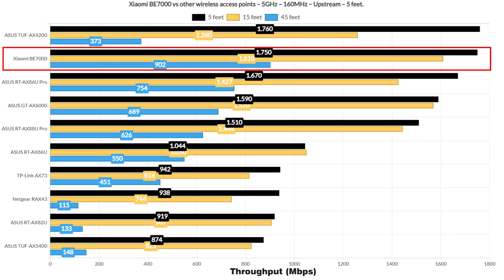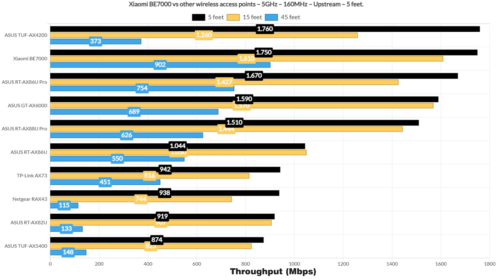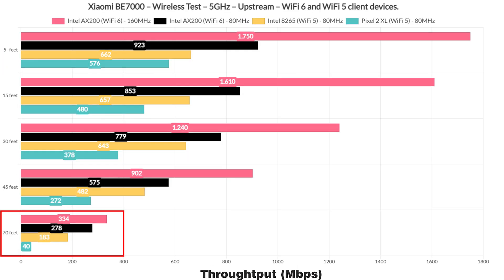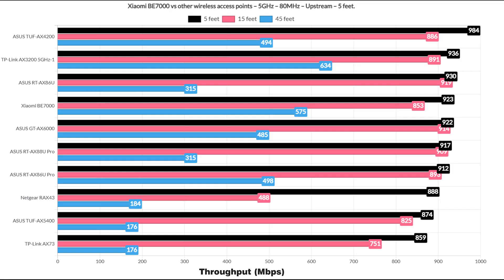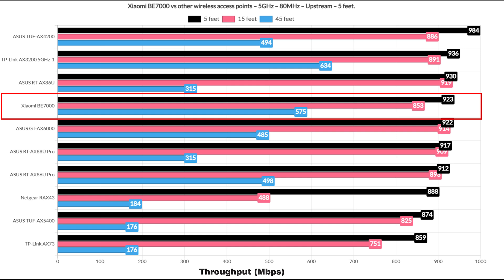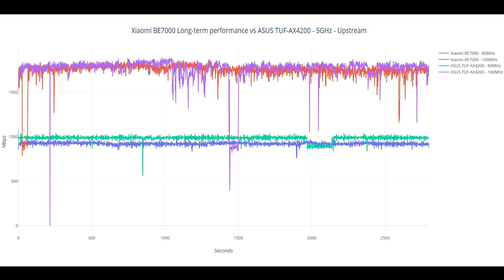Now compared to other routers, it does take second place, but only in regards to the throughput at 5ft. If you check the throughput all the way down to 70ft, the BE7000 is the better device as long as the channel bandwidth is set to 160MHz. When using the 80MHz channel width, things do change, but it's still performing really well considering the price tag of the router. I also added the now obligatory long-term performance graph as well.